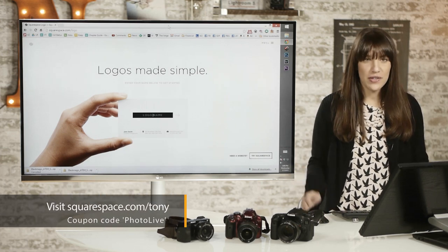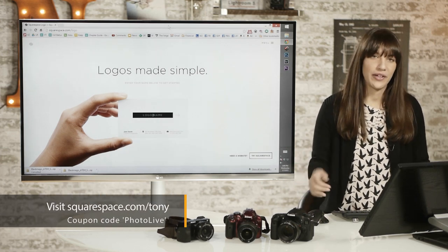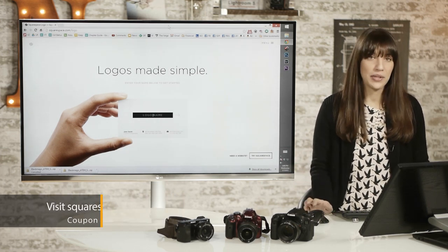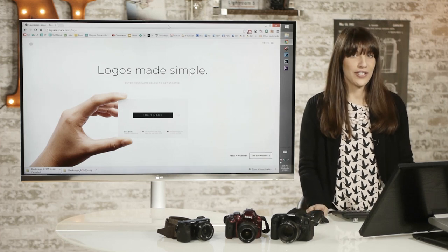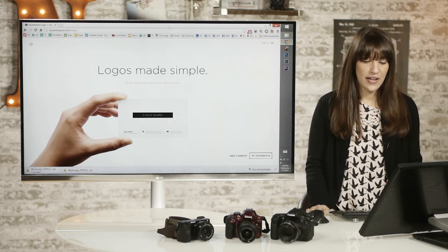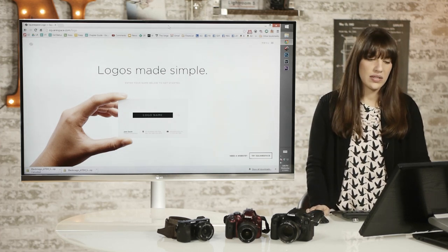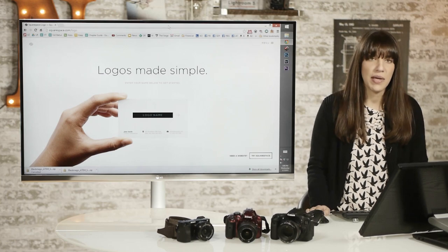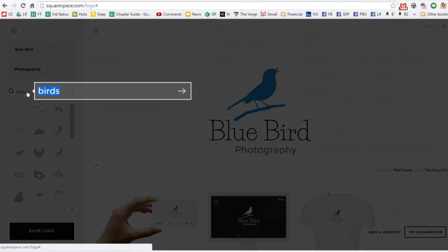If you already have a Squarespace portfolio, as I know many of you do, it's completely free. That's part of the reason I wanted to show off this feature. And if you don't, it's not very expensive. In fact, it's a really affordable option.